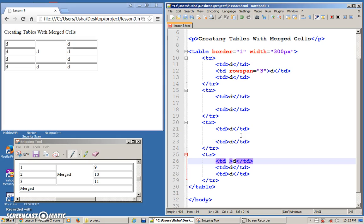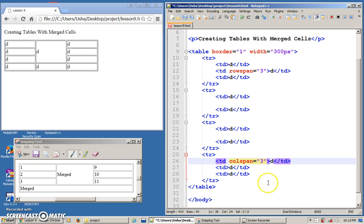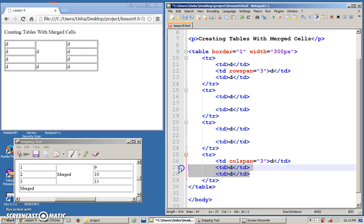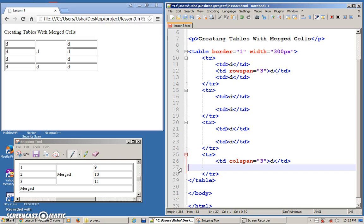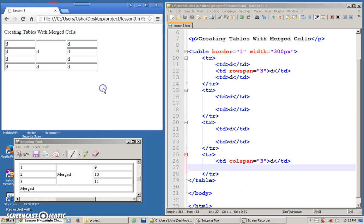And now, because you are combining columns, you use colspan. How many columns are you combining? Three. Once you have combined, the second and the third column doesn't exist. Remove it. Save. And refresh. This is what you will get.